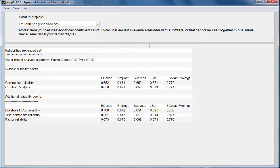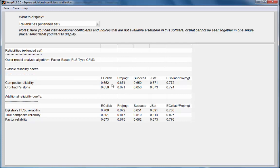The composite reliability and the factor reliability tend to be similar. The reason they are not the same is because these reliabilities are calculated while the iterative process is taking place and the Dijkstra's reliabilities in this particular factor-based algorithm are used as a basis for the estimation.